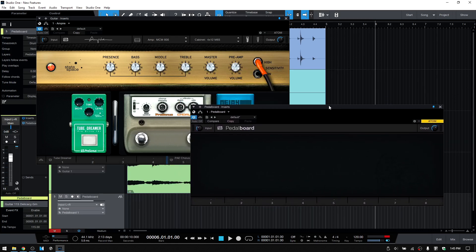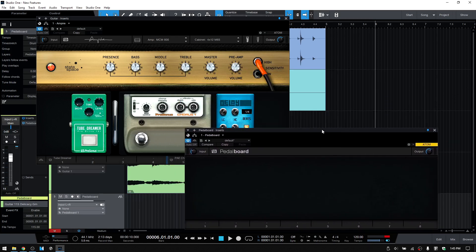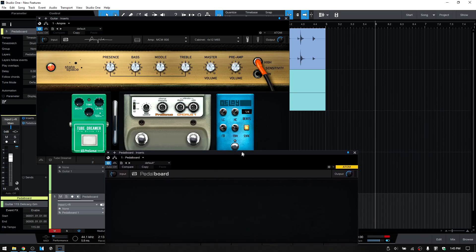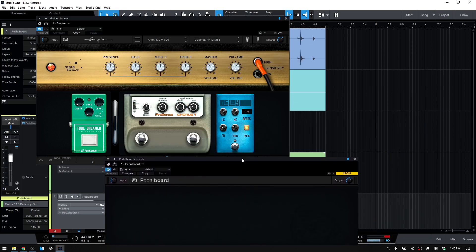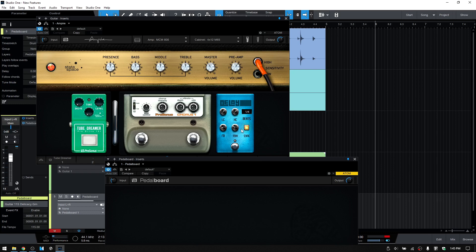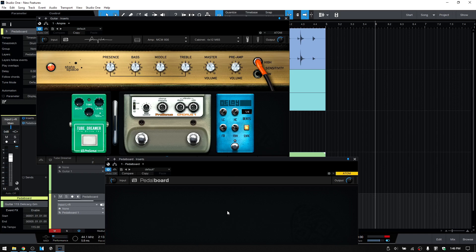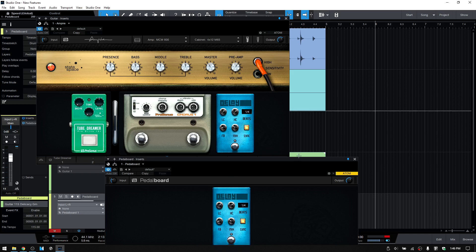Another feature that's been added in 5.1 is we have the ability to drag pedals from Ampire to the pedal board. If we've made some changes and some settings that we really like, and we'd like to bring those over directly to the pedal board, we can click, hold and drag that over like so.